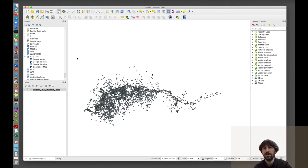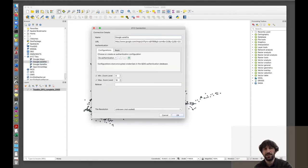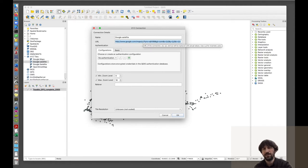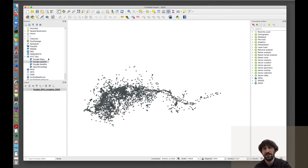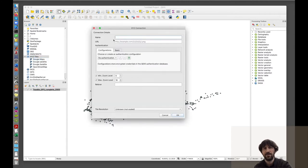One of the first things we want to do is add a basemap, which we do from the XYZ Tiles menu. I already have a Google Satellite connection in my version of QGIS and I open it. This downloads the Google satellite image and plots it as a new layer in my project. You probably do not have this connection yet, so what you do is go to XYZ Tiles, right-click or control-click, and create a new connection.